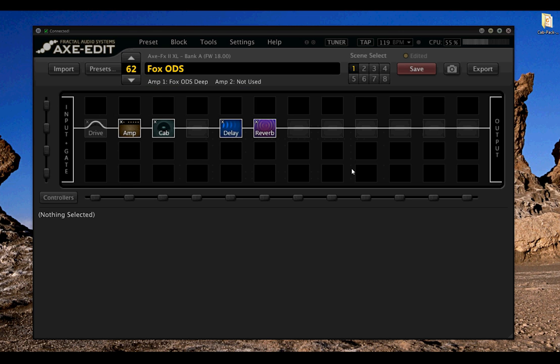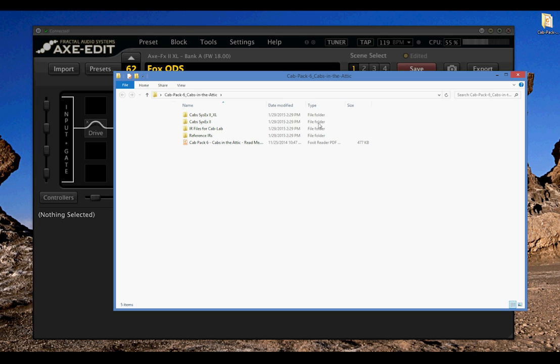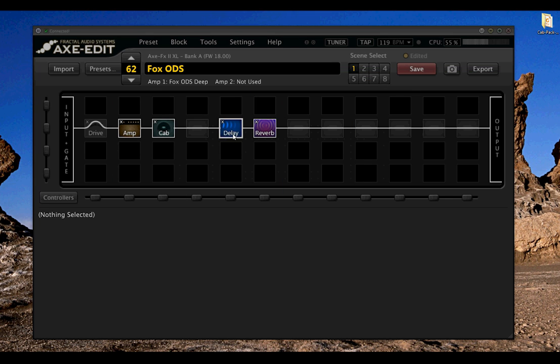In this tutorial, I'm going to be showing you how to load an entire IR cabinet pack from Fractal Audio or from a third-party IR company into the Axefex 2 XL.